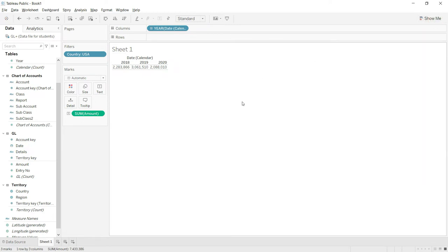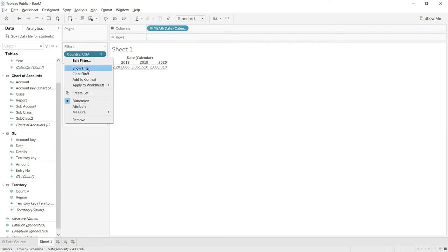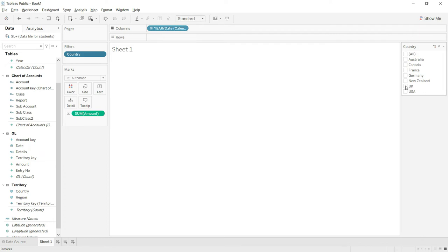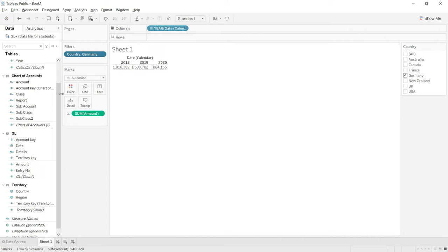If you need to change the country frequently, click the dropdown and select 'Show Filter' — the filter will appear on screen. Now you can change the country directly. Clicking UK shows UK plus USA values, unchecking USA shows only UK. Unchecking UK shows no data. Clicking Germany shows only Germany's values.